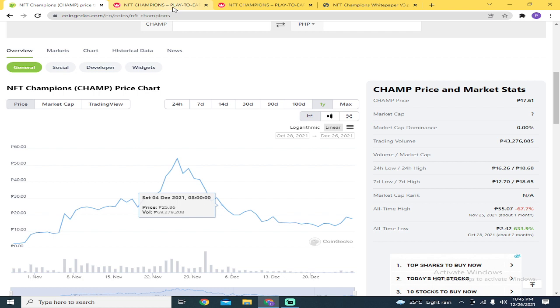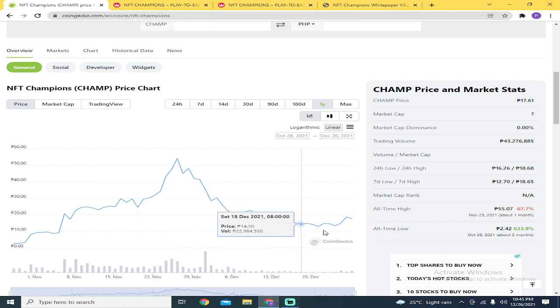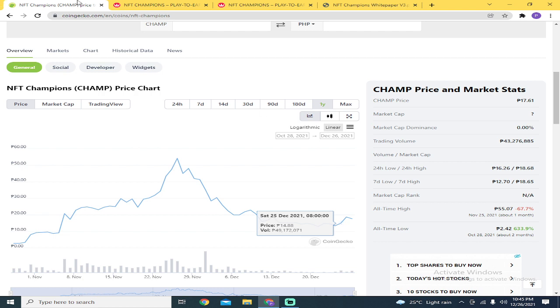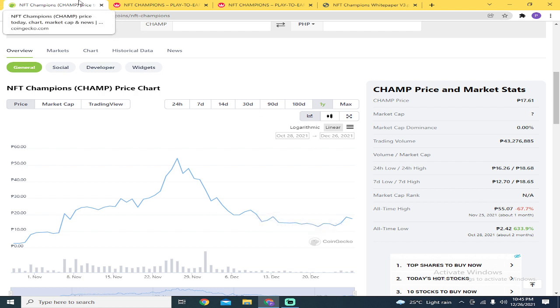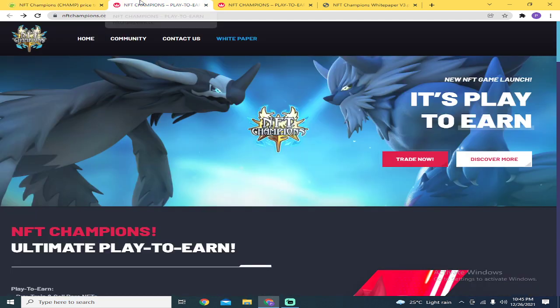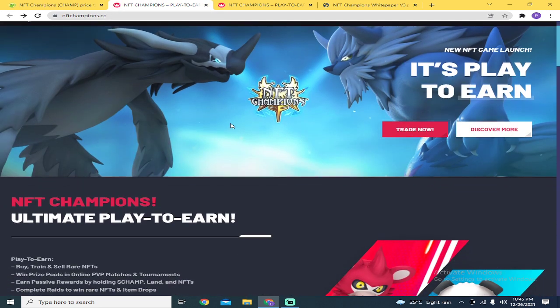It will be a long journey for this game. Based on their timetable, January 2022 is when the game will start.